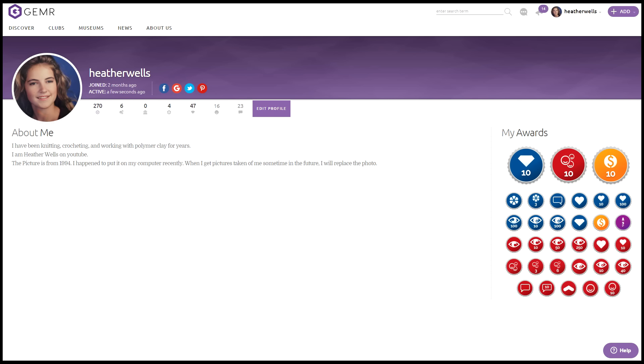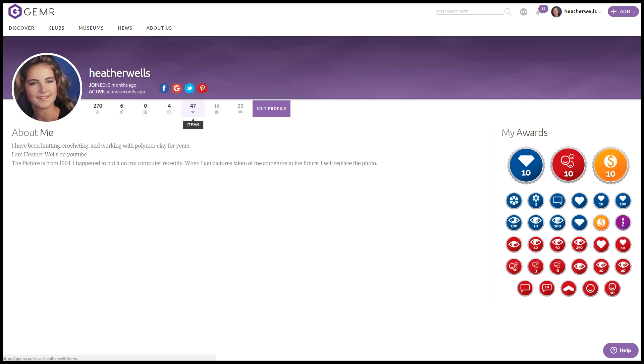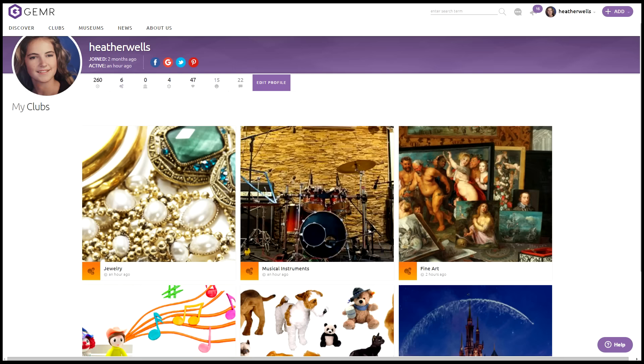Here you see the number 6. That's the amount of clubs I've joined. Here is museums. They do have a few museums on there and you can join. None of them happen to be in my area, so I didn't join any. Collections are a way to kind of classify items. So I have a total of 47 items listed on Jimmer. Here's my friends, which are 16, and I have 23 comments made on my items. These are the different awards that I've accumulated on the site.